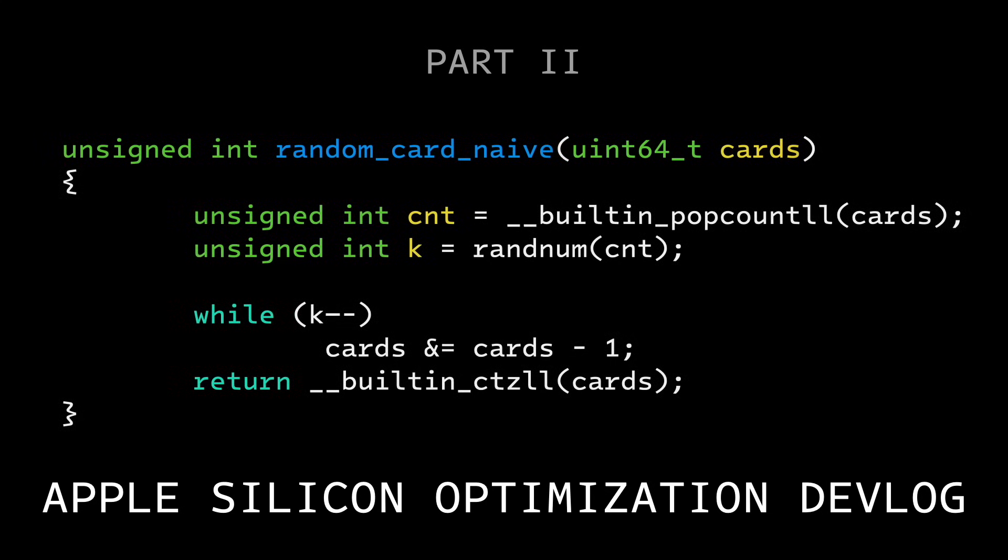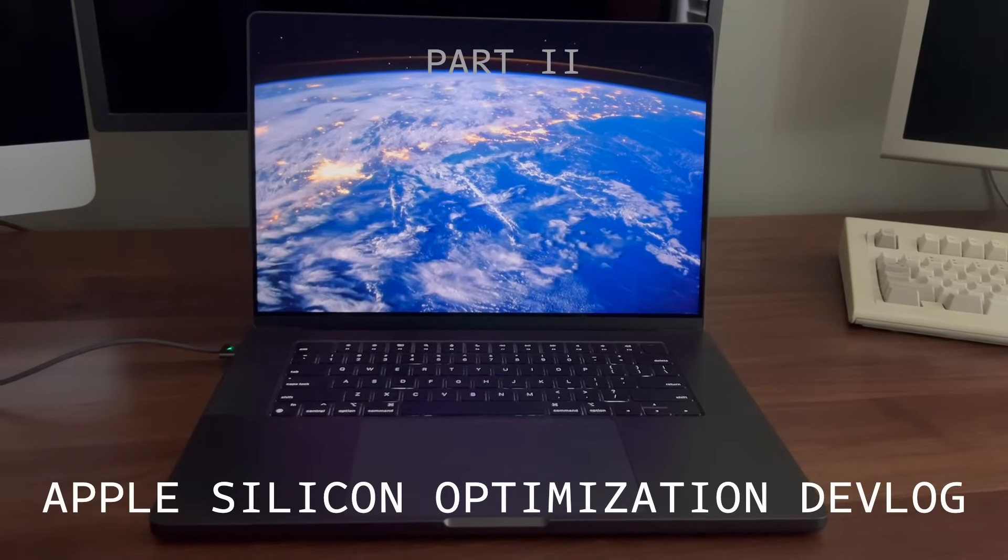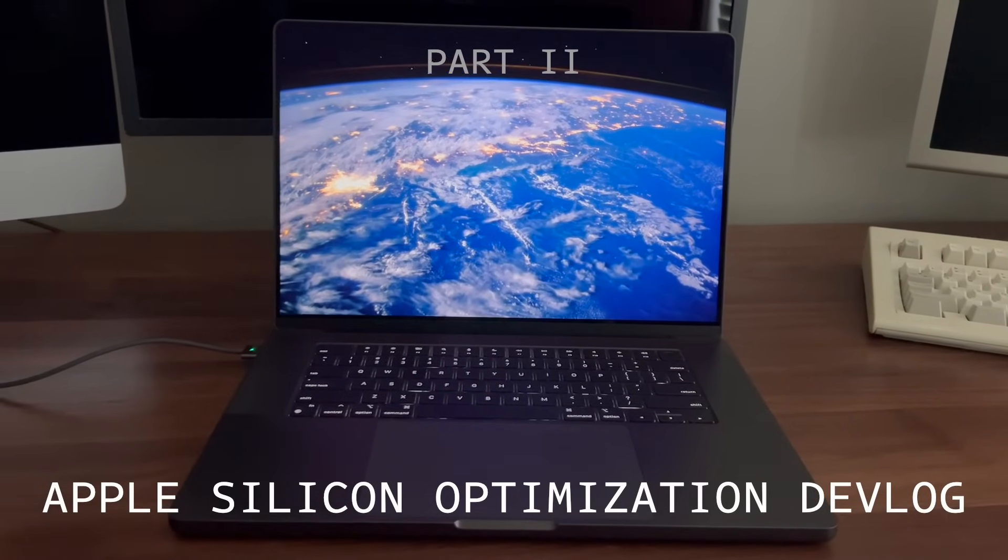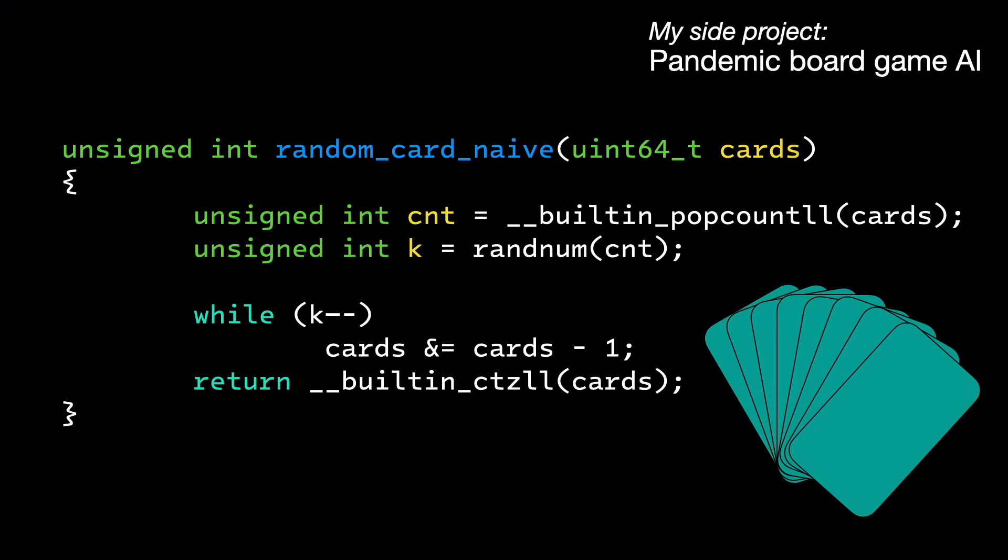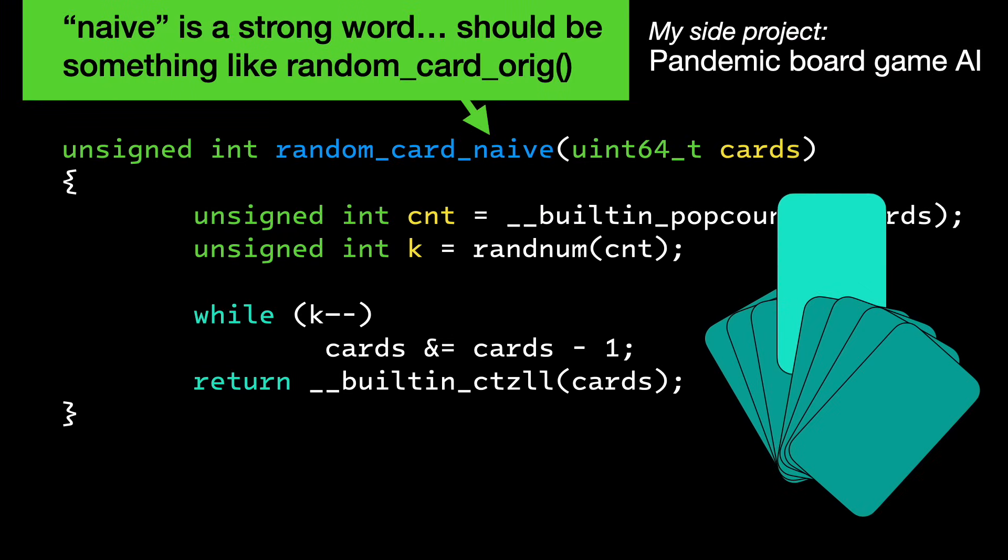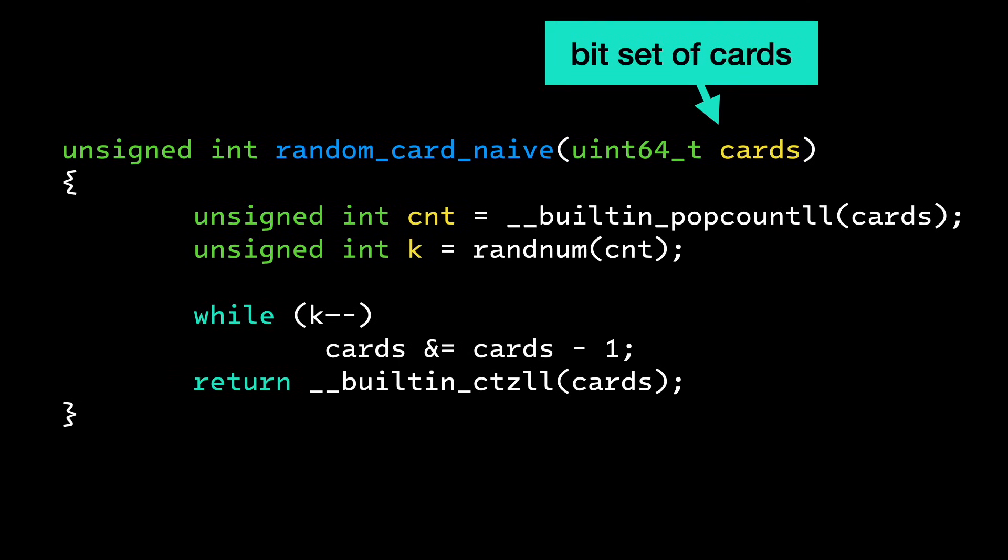This is what's happening on some code that I'm porting to run in my new MacBook Pro, which has an Apple Silicon ARM64 chip. I discussed this function in an earlier video. I use it to draw random cards from a deck in my side project, which is an AI that plays the Pandemic board game.